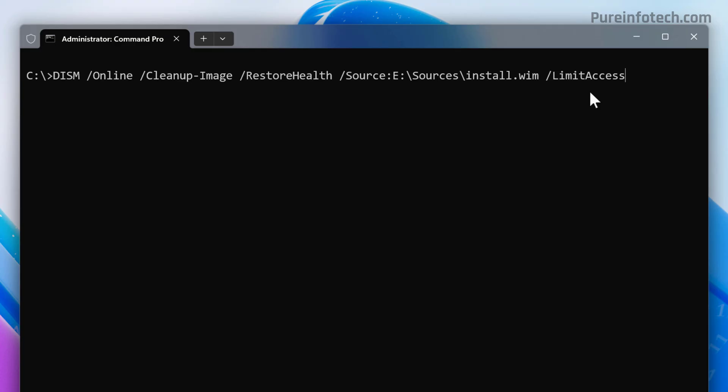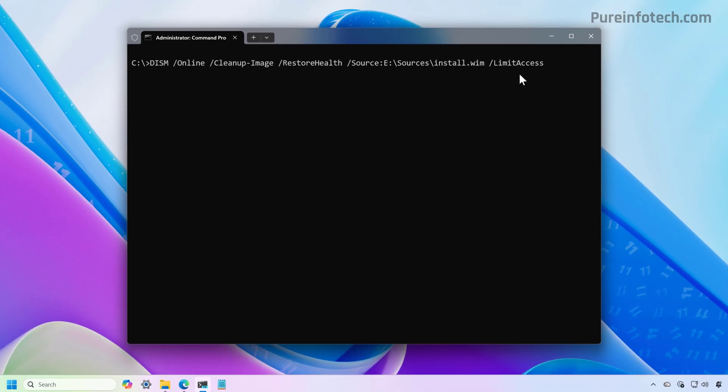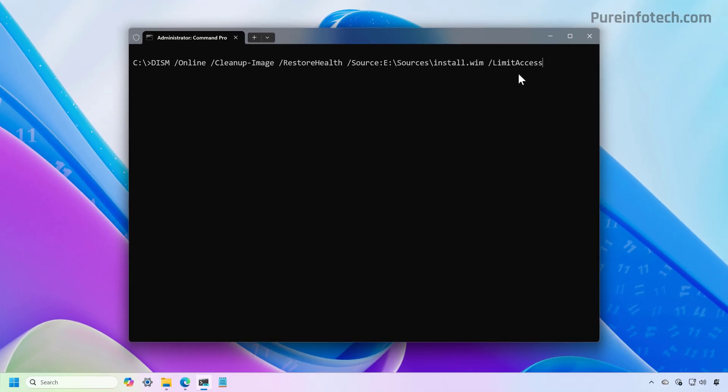And then the DISM command will use the image inside of the installation files in order to fix the system files inside of the image available on your computer. And this also might take some time, so you just need to press enter.